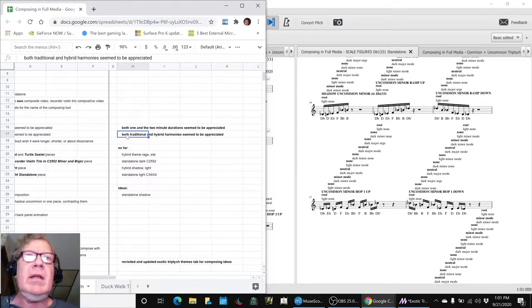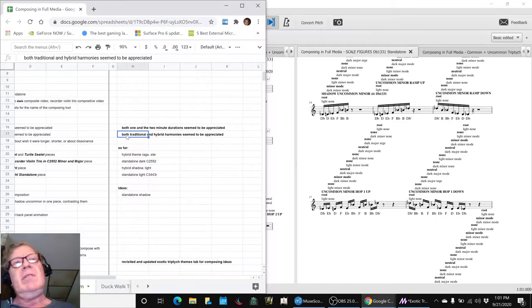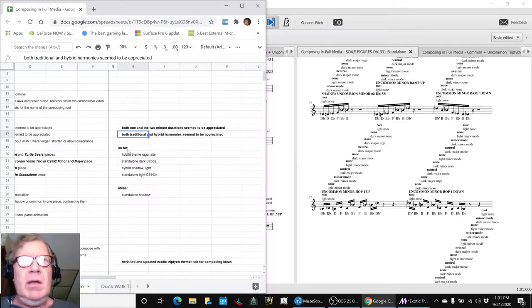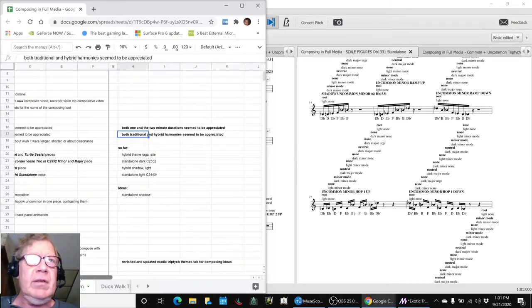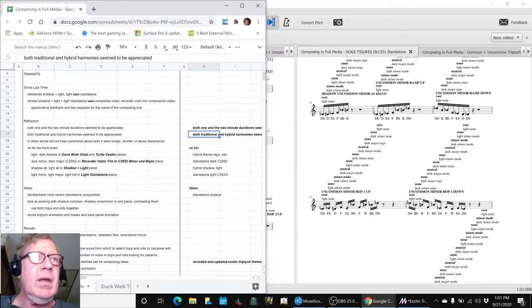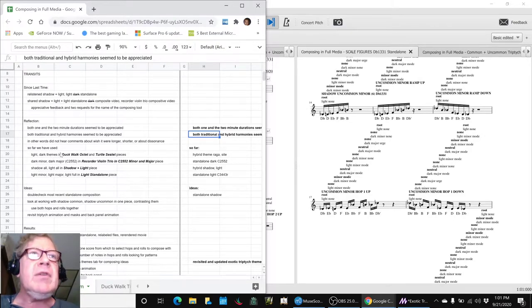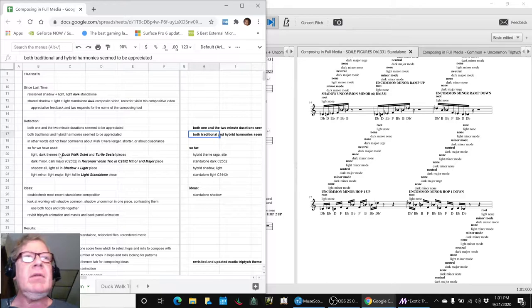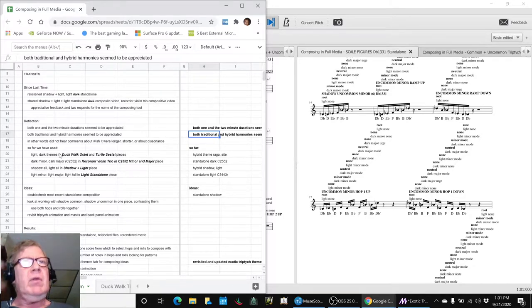Both the traditional harmony piece, the recorder and violin, and the hybrid harmonies, which was the shadow plus light, seem to be appreciated. So that's encouraging. We did a little inventorying of our work because we're looking at our transit theme, what to work on next.